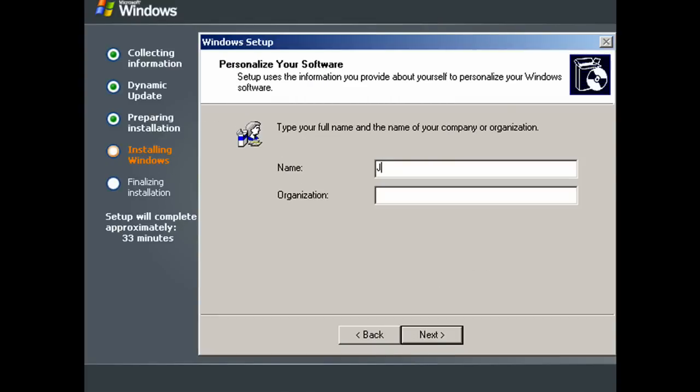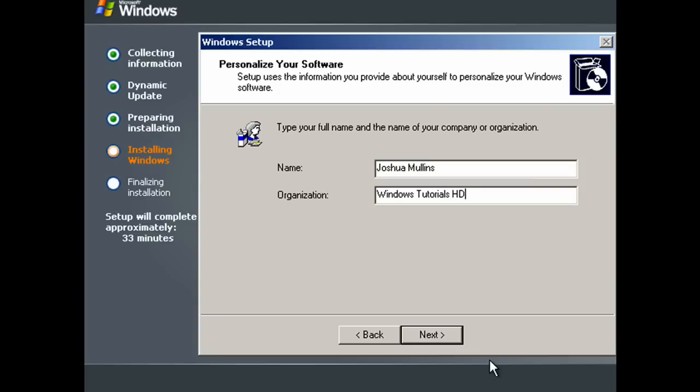Type in your name and an organization if you need it. And click next.